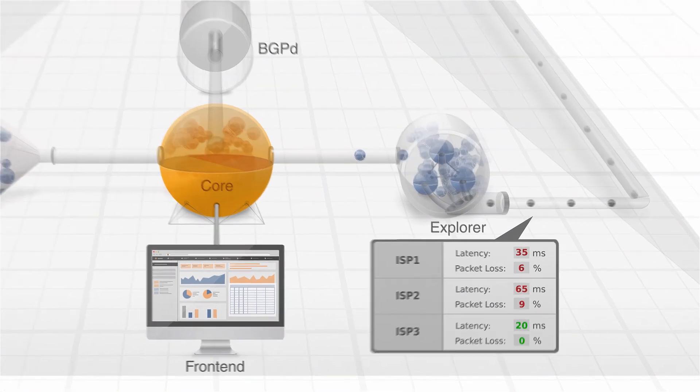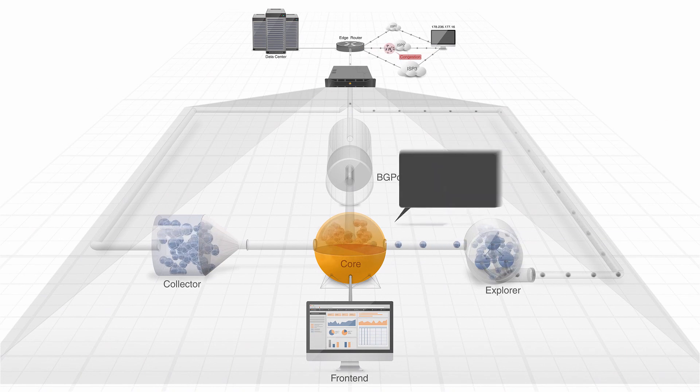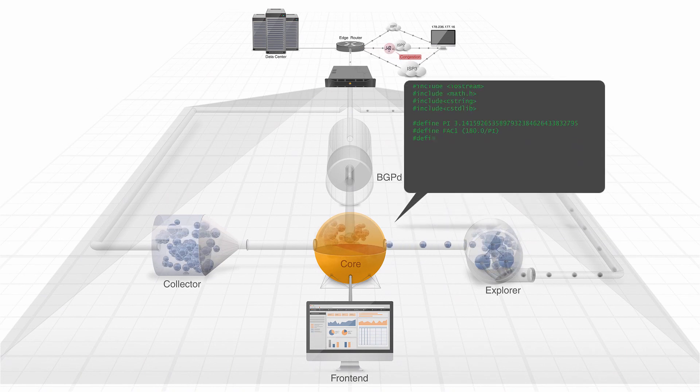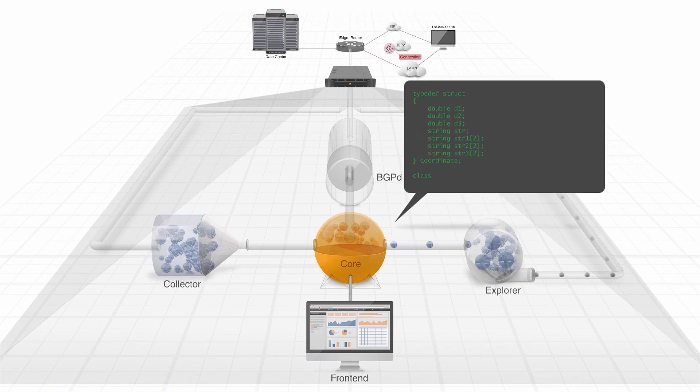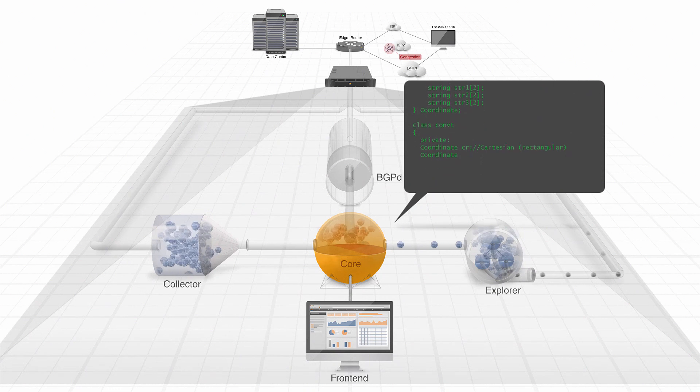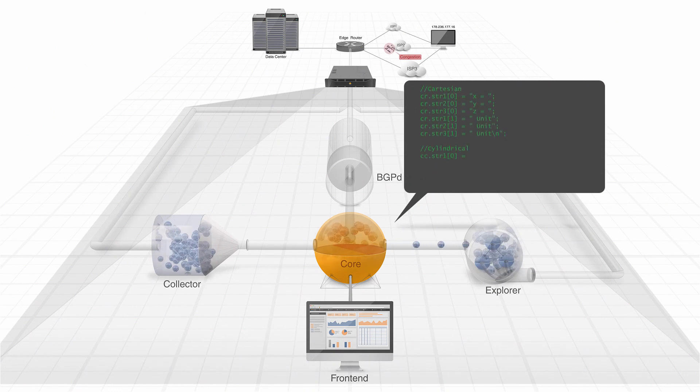This performance data is sent to the platform Core, which runs a set of complex algorithms to calculate the best path according to customer-defined policies.